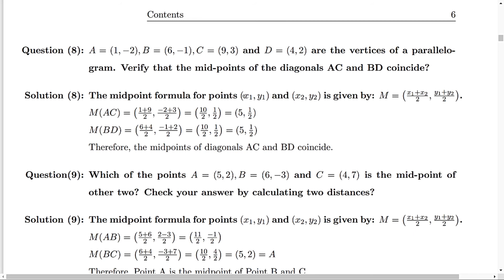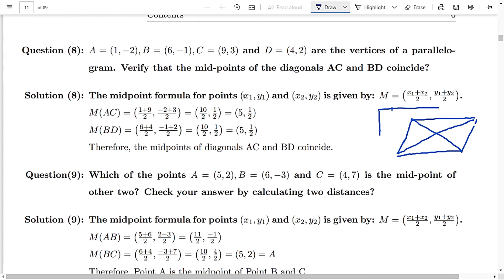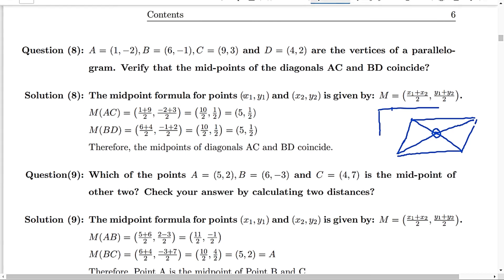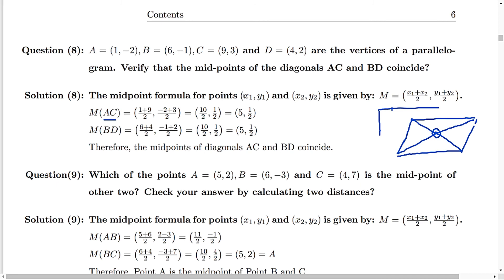Question 8: A, B, C and D are vertices of a parallelogram. Verify that the midpoints of the diagonals AC and BD coincide. In a parallelogram the diagonals bisect each other, so both midpoints should be the same point. Using the midpoint formula, the midpoint of AC gives (5, 1/2). The midpoint of BD also gives (5, 1/2). So the midpoints of diagonals AC and BD coincide.